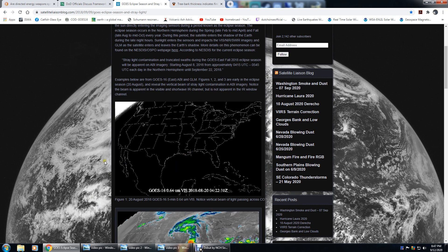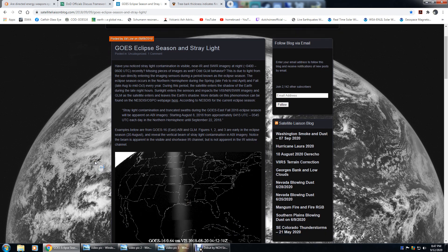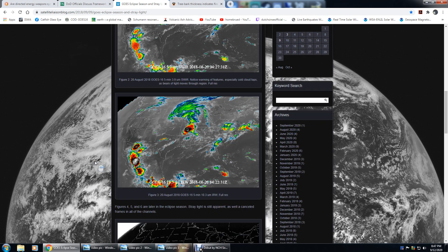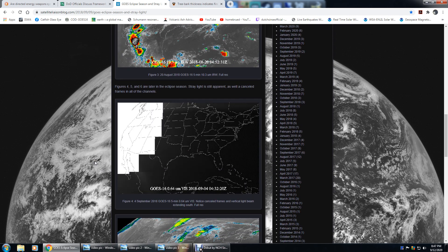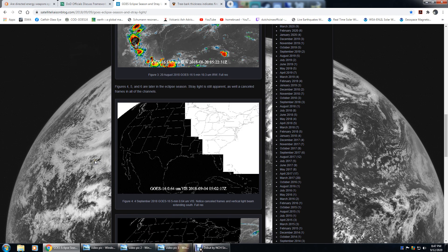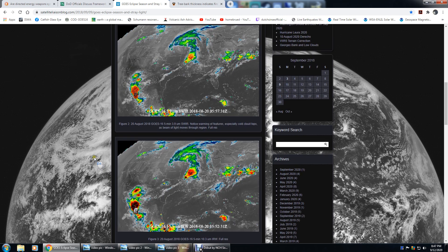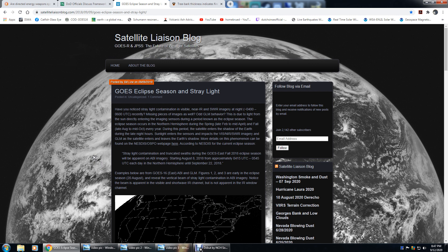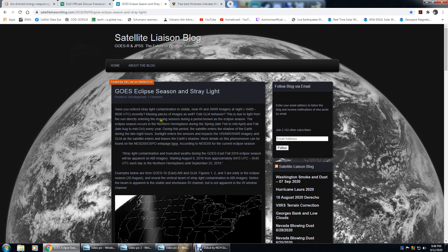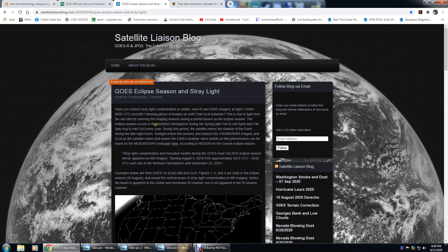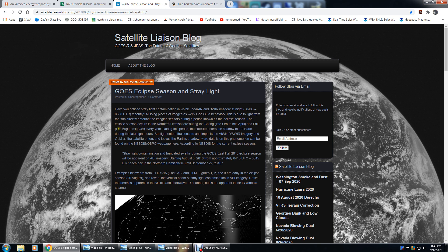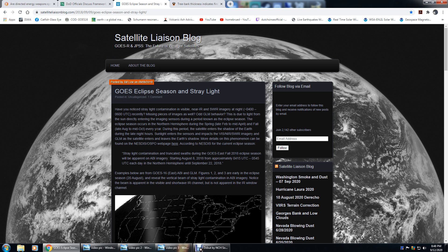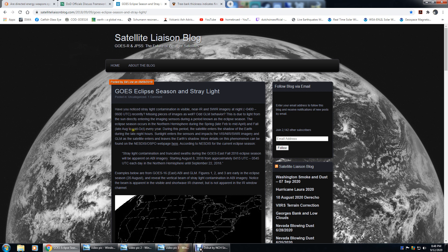This link also happens to cover all kinds of things that happen during the satellite's camera during the eclipse season. What is the eclipse season for the Go satellites? It is due to light from the sun directly entering the imaging sensors during a period known as the eclipse season. The eclipse season occurs in the Northern Hemisphere during the spring and fall, late August to mid-October, which is where we are at the time.